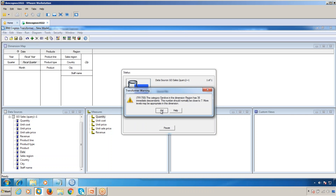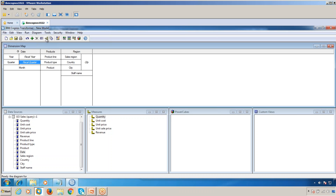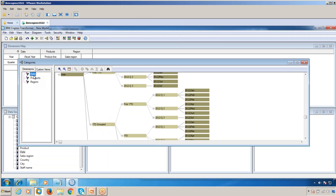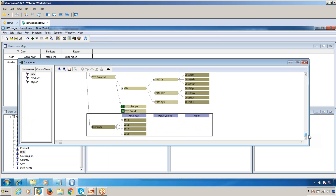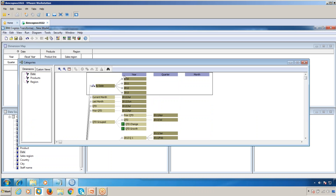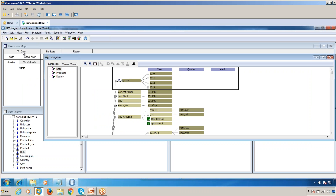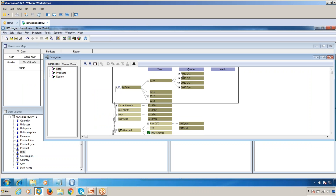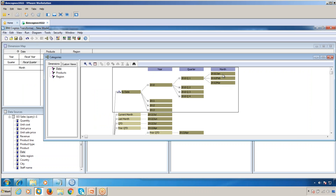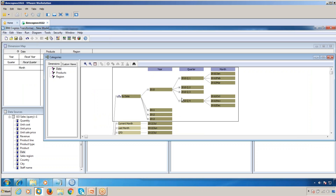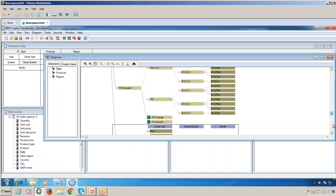Go to the Categories area, click OK, then go to the Categories area in the Date section and scroll down. You can see the Date with its Year, Quarter, Month primary hierarchy. In this primary hierarchy, Q1 starts with January, February, March, and Q4 ends with October, November, December — that is January to December, the calendar year.